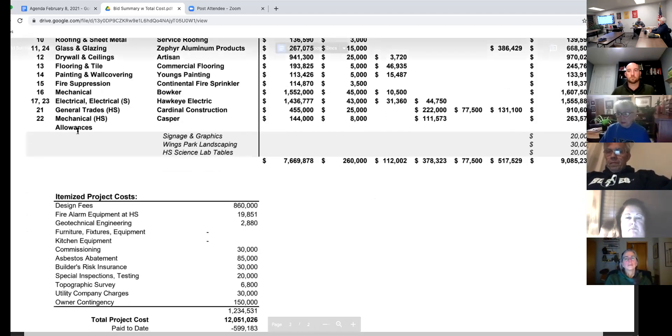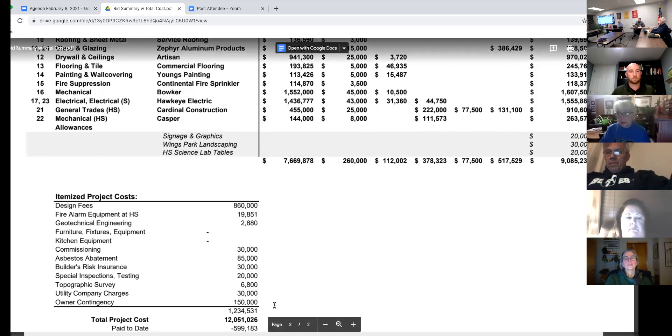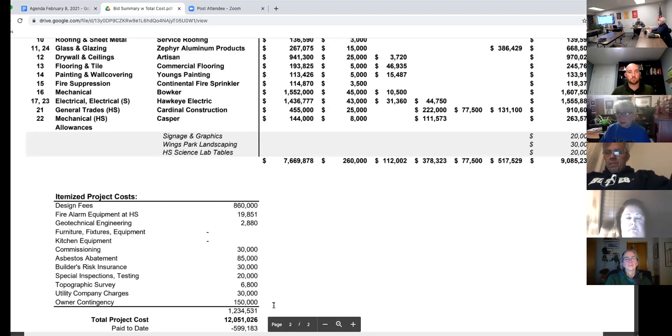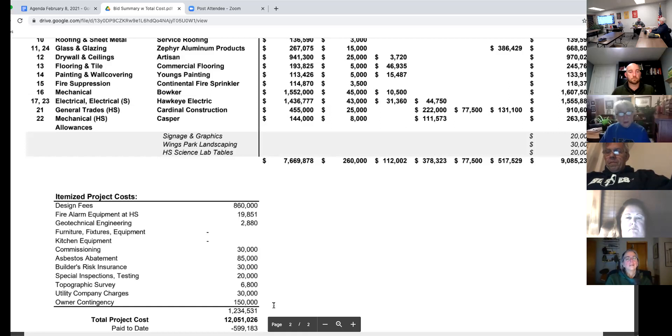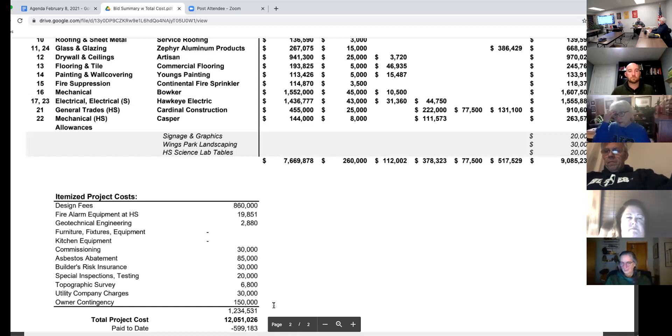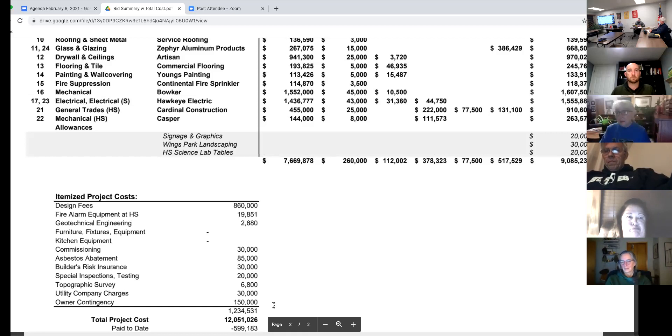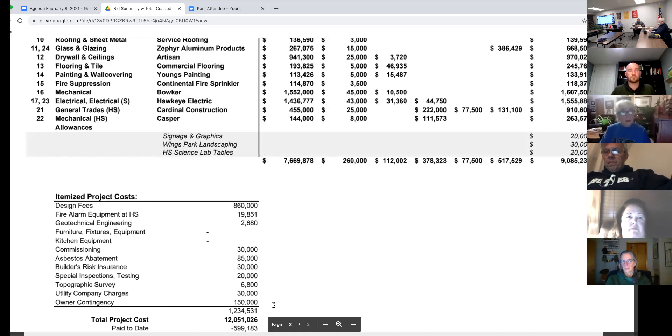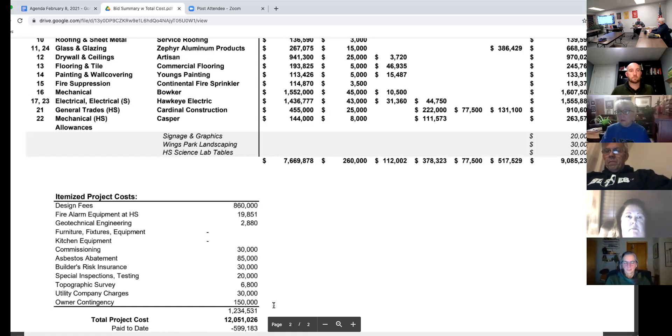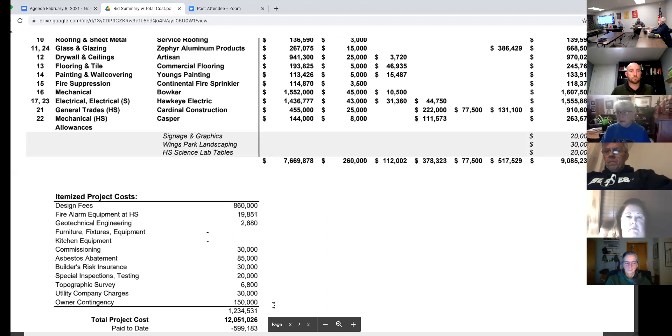And then the same thing down here for owner contingency, that $150,000. That is for what I would maybe consider scope creep, where we get into some areas and we're like, oh, well, we're here. We can take advantage of this opportunity. While the contractors are here, we ask them to do something outside of the contract. And those are driven pretty much by me, Kevin, and then the board, if we want to go outside and do something different. And those things do come up from time to time. As you dig into the project, there are opportunities, and we just have to evaluate them on their own merits. But we do budget for it so that we understand where those dollars could potentially come from.